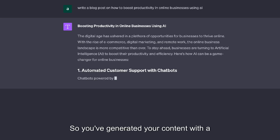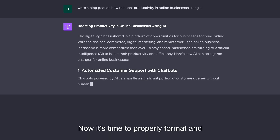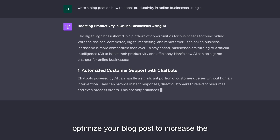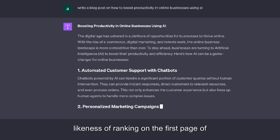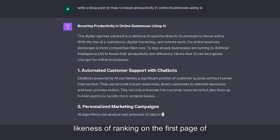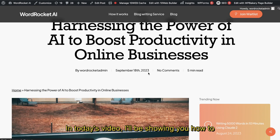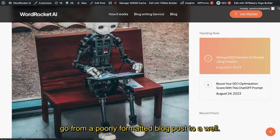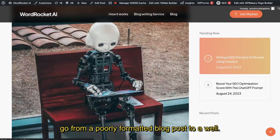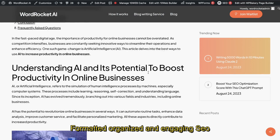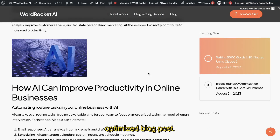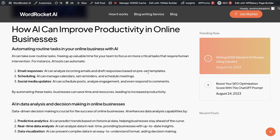So you've generated your content with ChatGPT, now it's time to properly format and optimize your blog posts to increase the likelihood of ranking on the first page of Google. In today's video I'll be showing you how to go from a poorly formatted blog post to a well-formatted, organized, and engaging SEO-optimized blog post that will rank on Google.